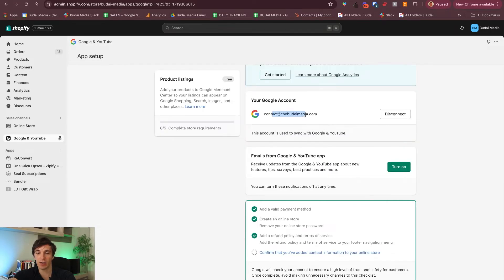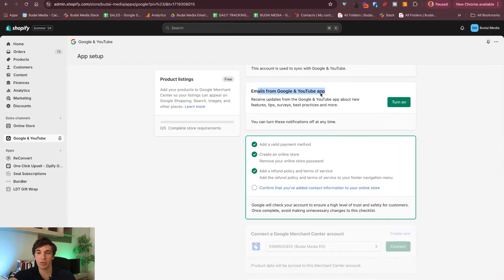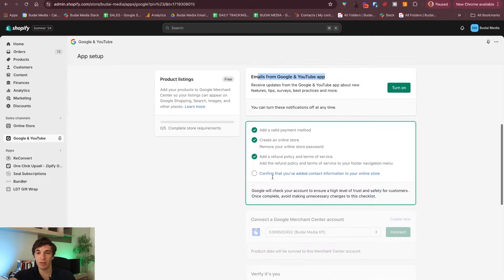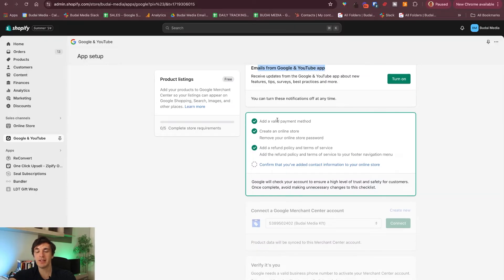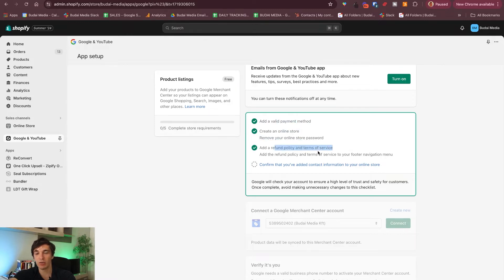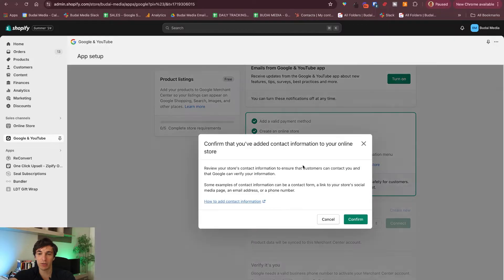Connect with the email — we don't want emails from Google. Basically, if you don't have a payment method yet, then you need to add that. And then of course have the online store. You also need to add the refund policy and terms of service. You also want to confirm that you've added contact information to your store.